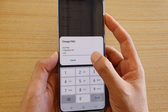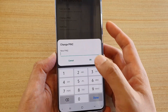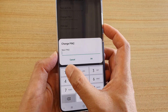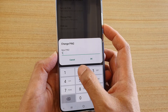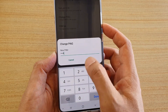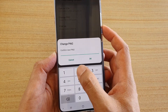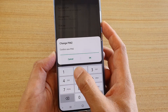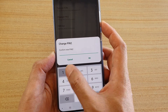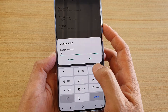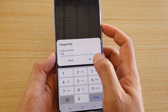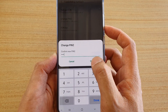Then tap on OK. And now we are going to put in a new PIN. So I am going to put in 1, 2, 3, 4. And I will put in the same PIN again to confirm: 1, 2, 3, 4. And tap on the OK button.